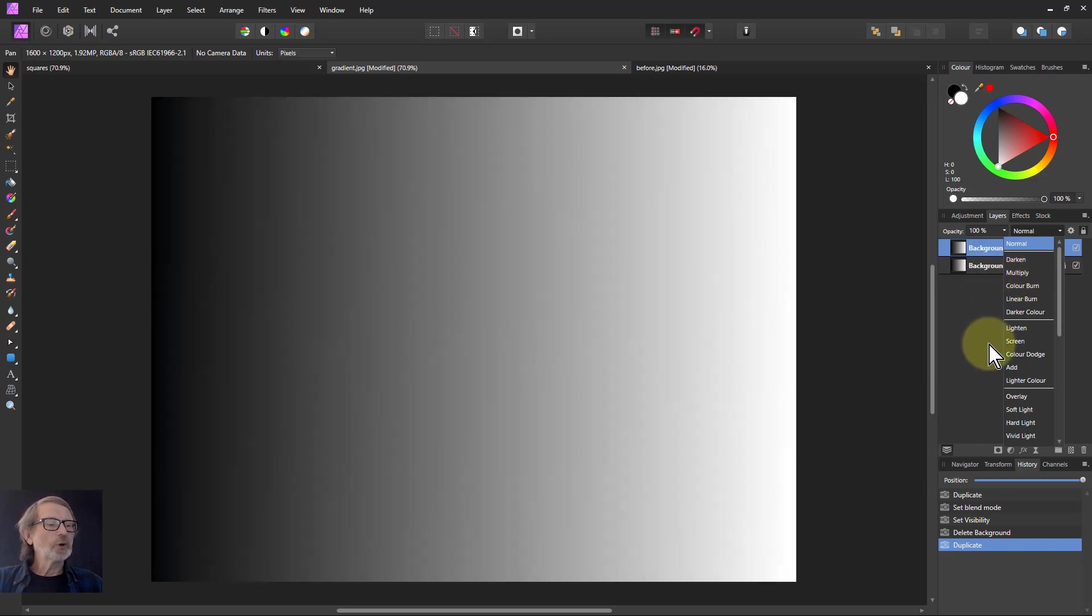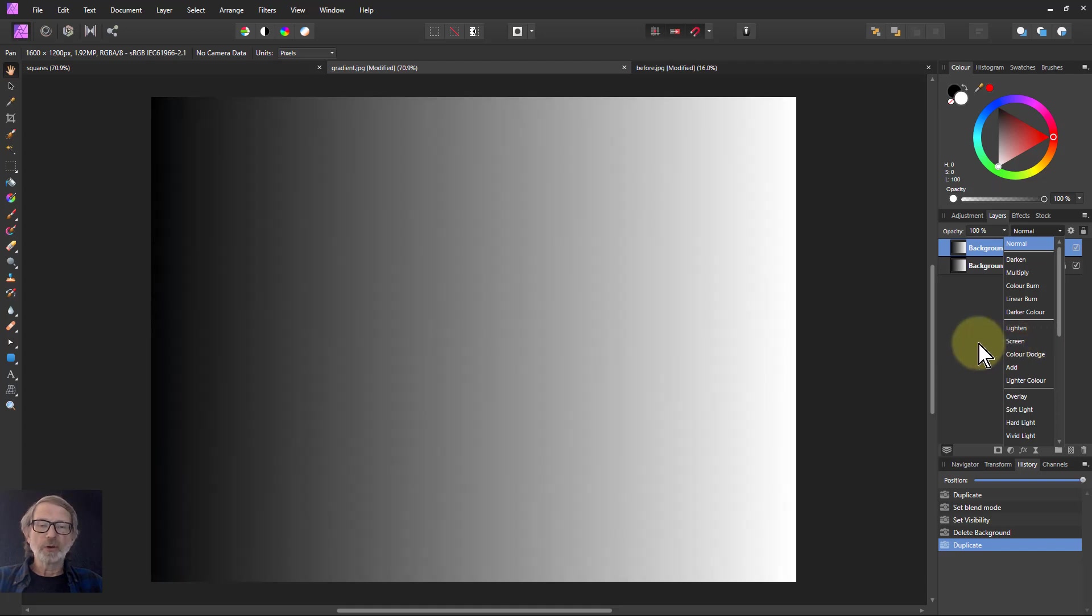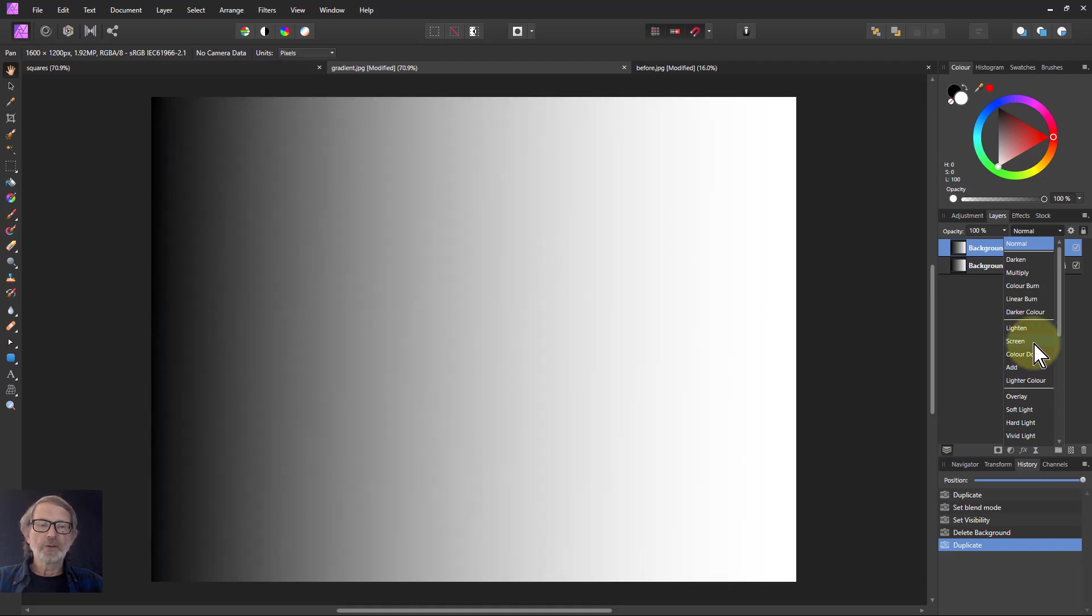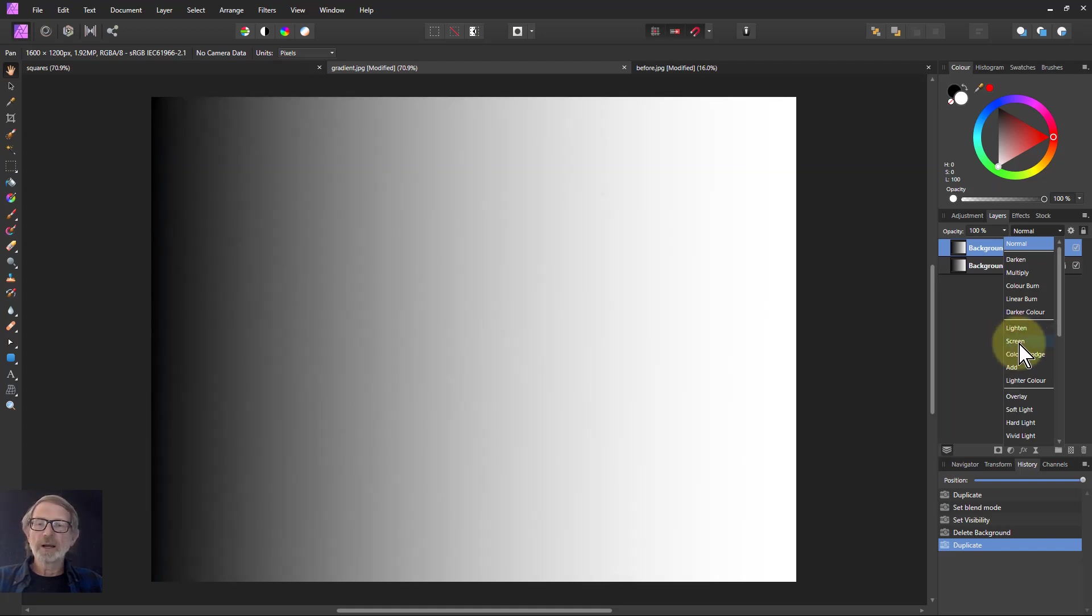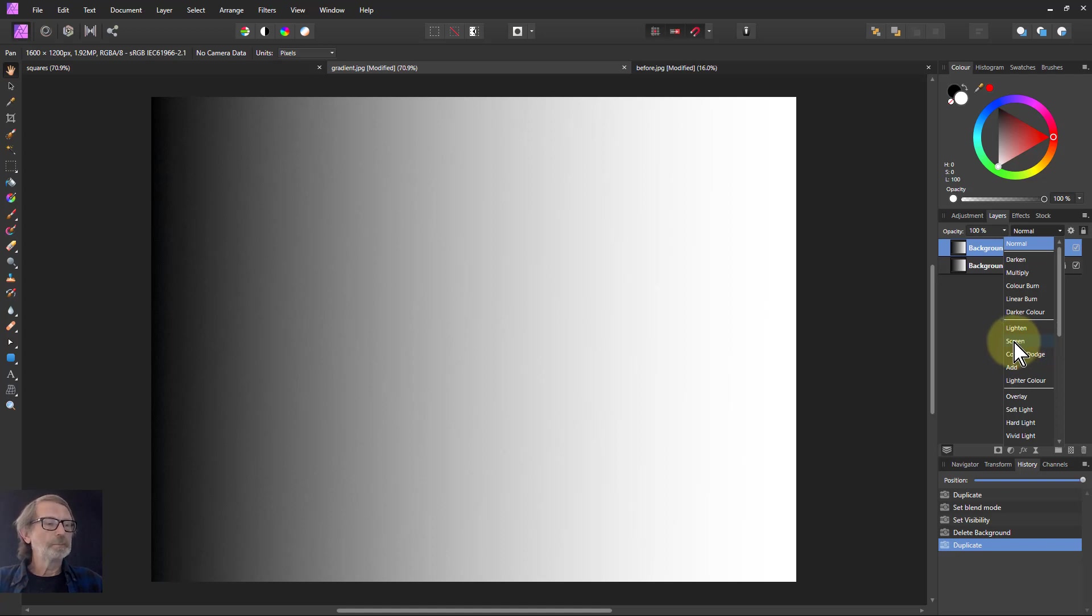Going to the opposite of that, screen, you get the reverse effect. Now, white comes across, so the whites get whiter and they encroach more and push, effectively, the blacks away.